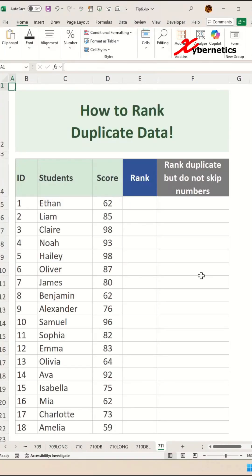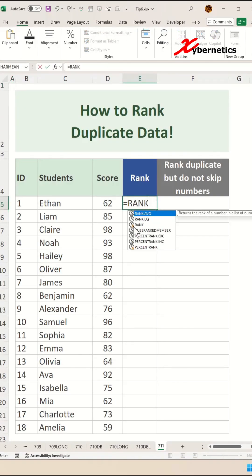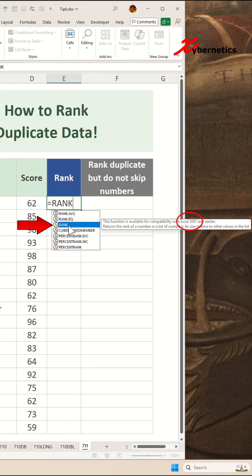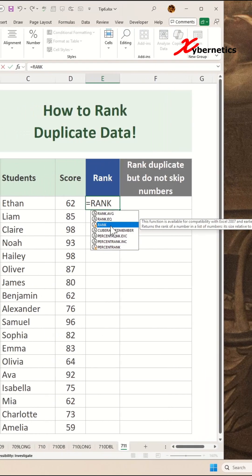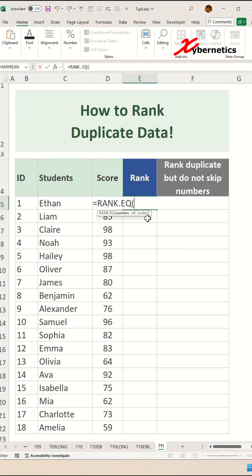Many times in your data set there are bound to be repeated records, and when you try to rank it, those rank numbers start to skip. Before we get into that, I want to point out that the RANK function might be removed in future versions of Excel — Microsoft left it there for backward compatibility. If you are working on a new version, I would recommend using RANK.EQ, which operates and works exactly the same as the old RANK.